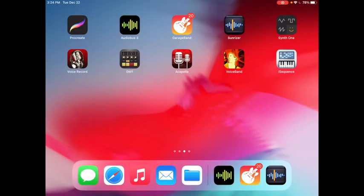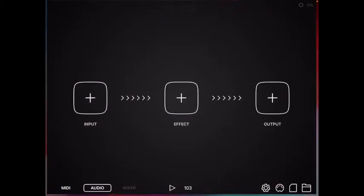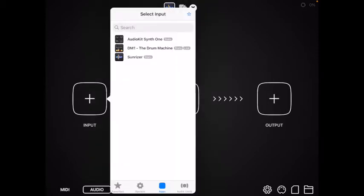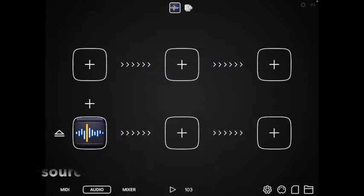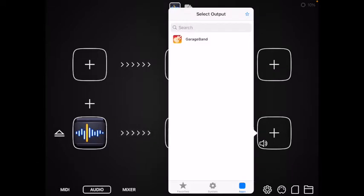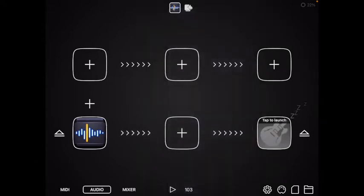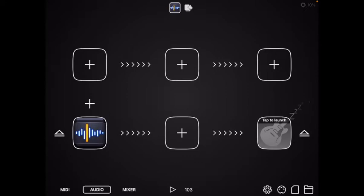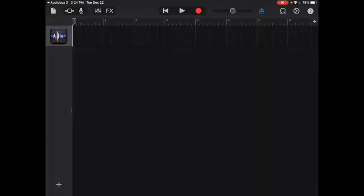I'm going to play something simple in Sunriser and record that into GarageBand. The way I'm doing that is I use Audiobus. I'm going to select Audiobus, select Sunriser as the input, and GarageBand as the output. Sunriser is already running. GarageBand isn't running, so I'm going to go ahead and start it.